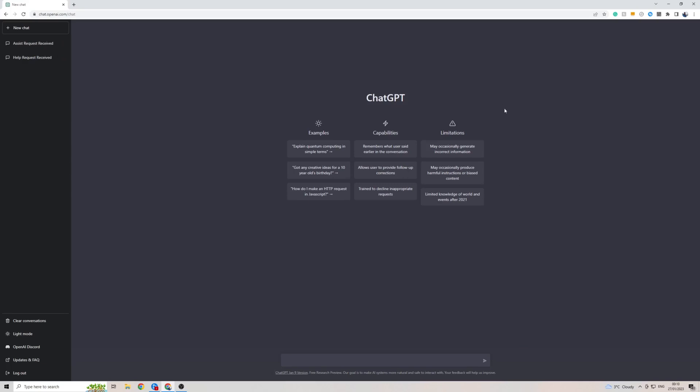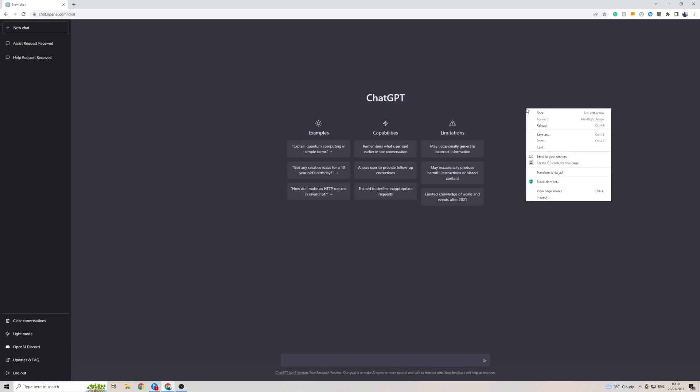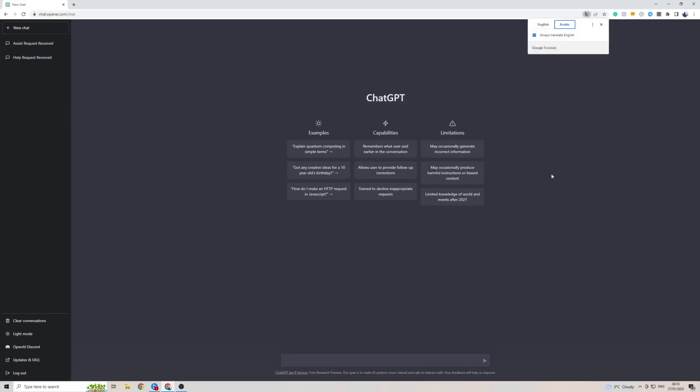Once you're in ChatGPT simply right click on the screen then go down here to translate to, and as you can see mine is already in Arabic right here. This is because I've already tested this to see if it works and it does, so click on this and here you should have one primary language unless you've played with the settings before.